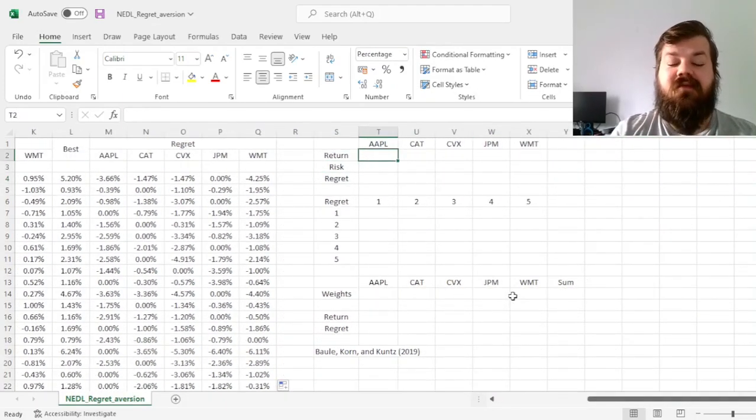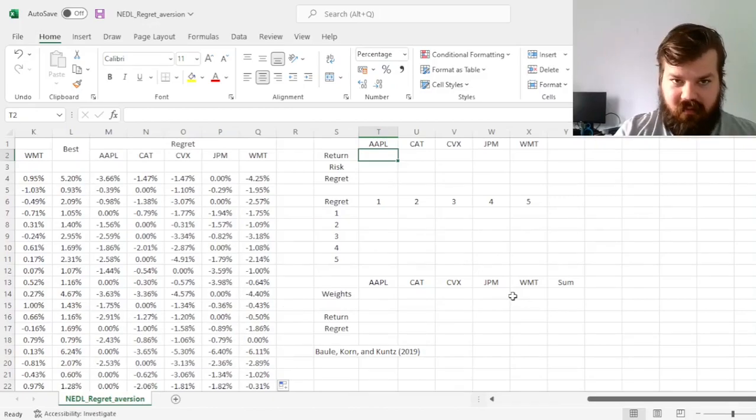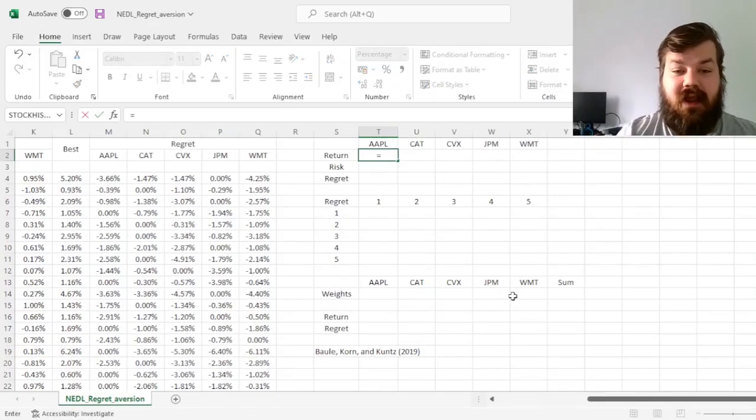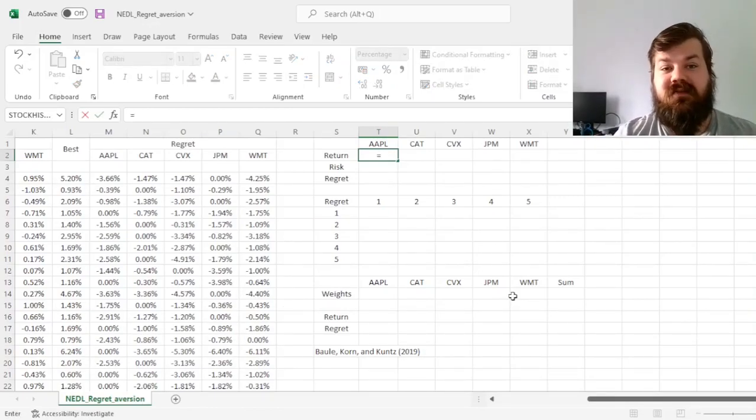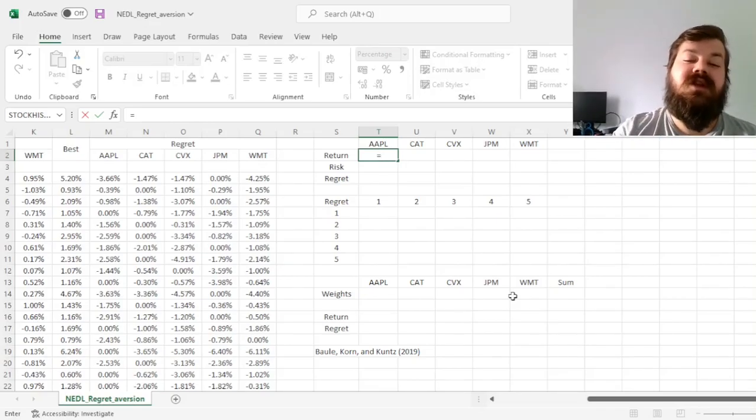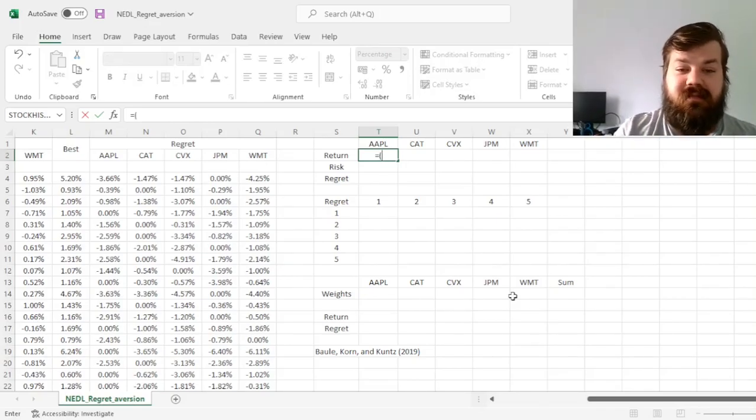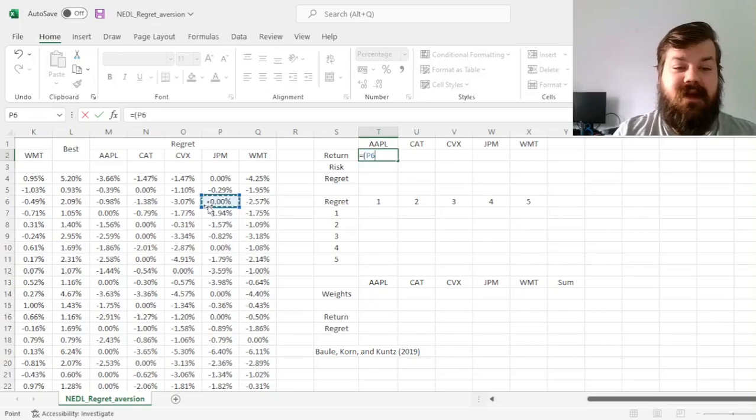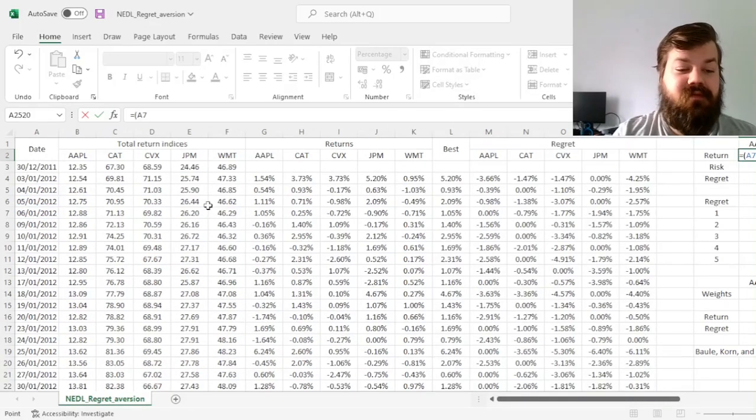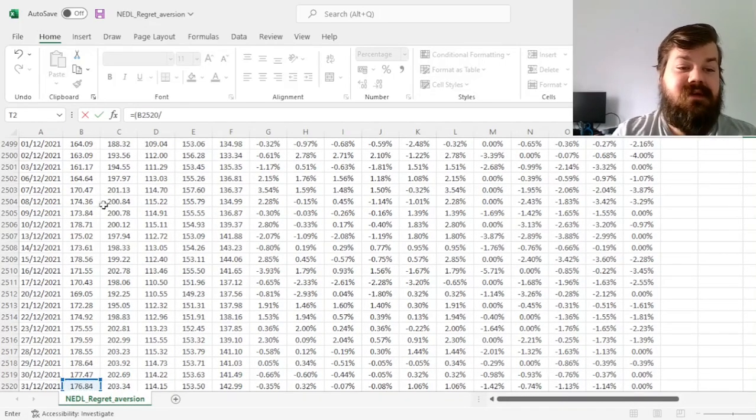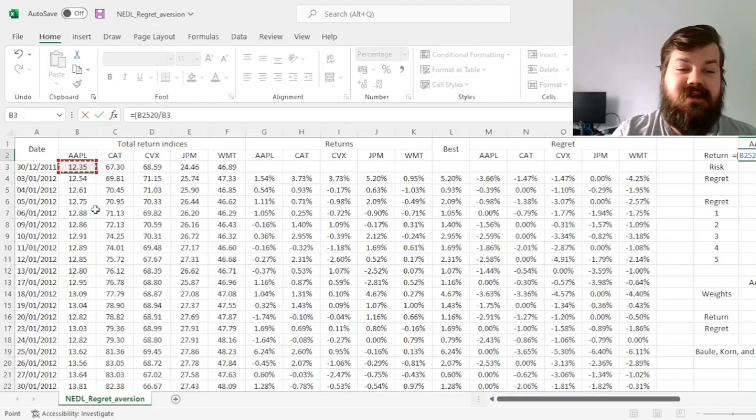To further inform our next manipulations, let's calculate our annual returns as well as annualized risks and regrets of each of those stocks. So for Apple, the return is simply the total return index at the very end divided by the total return index at the very start,